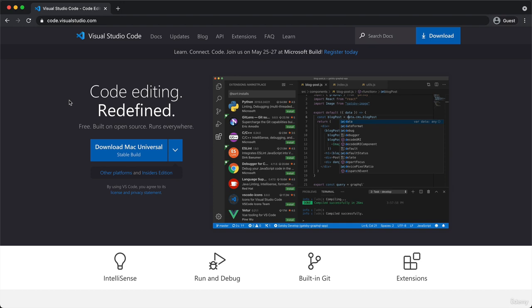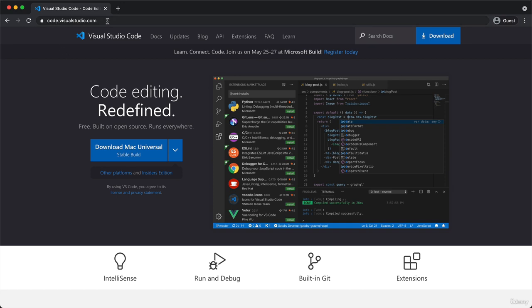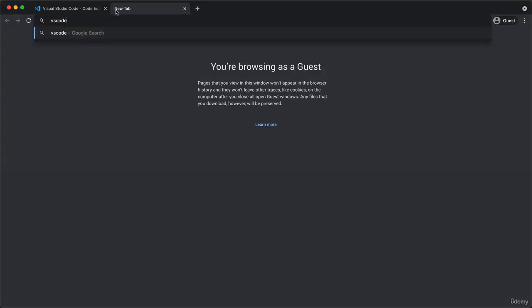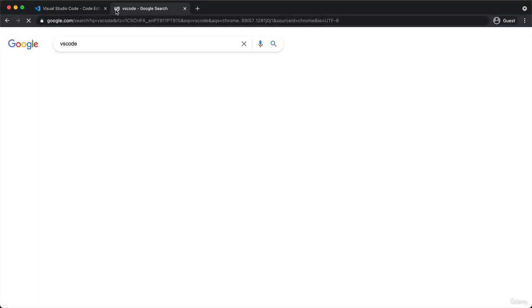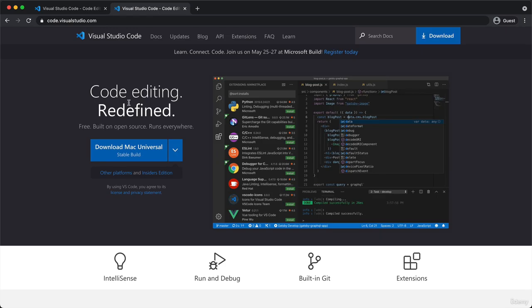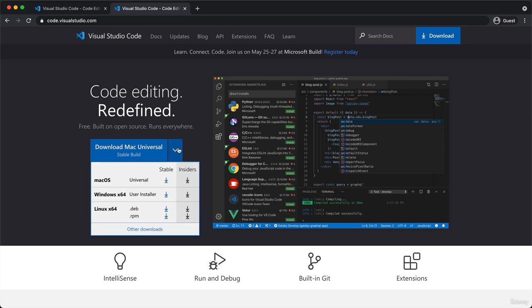To download it, just go to code.visualstudio.com or to make it even easier, you can just Google VS Code and it should be this very first result. VS Code is available for free and for all platforms out there: Mac OS, Windows and Linux. Please just go ahead right now and download the installer for your own system.